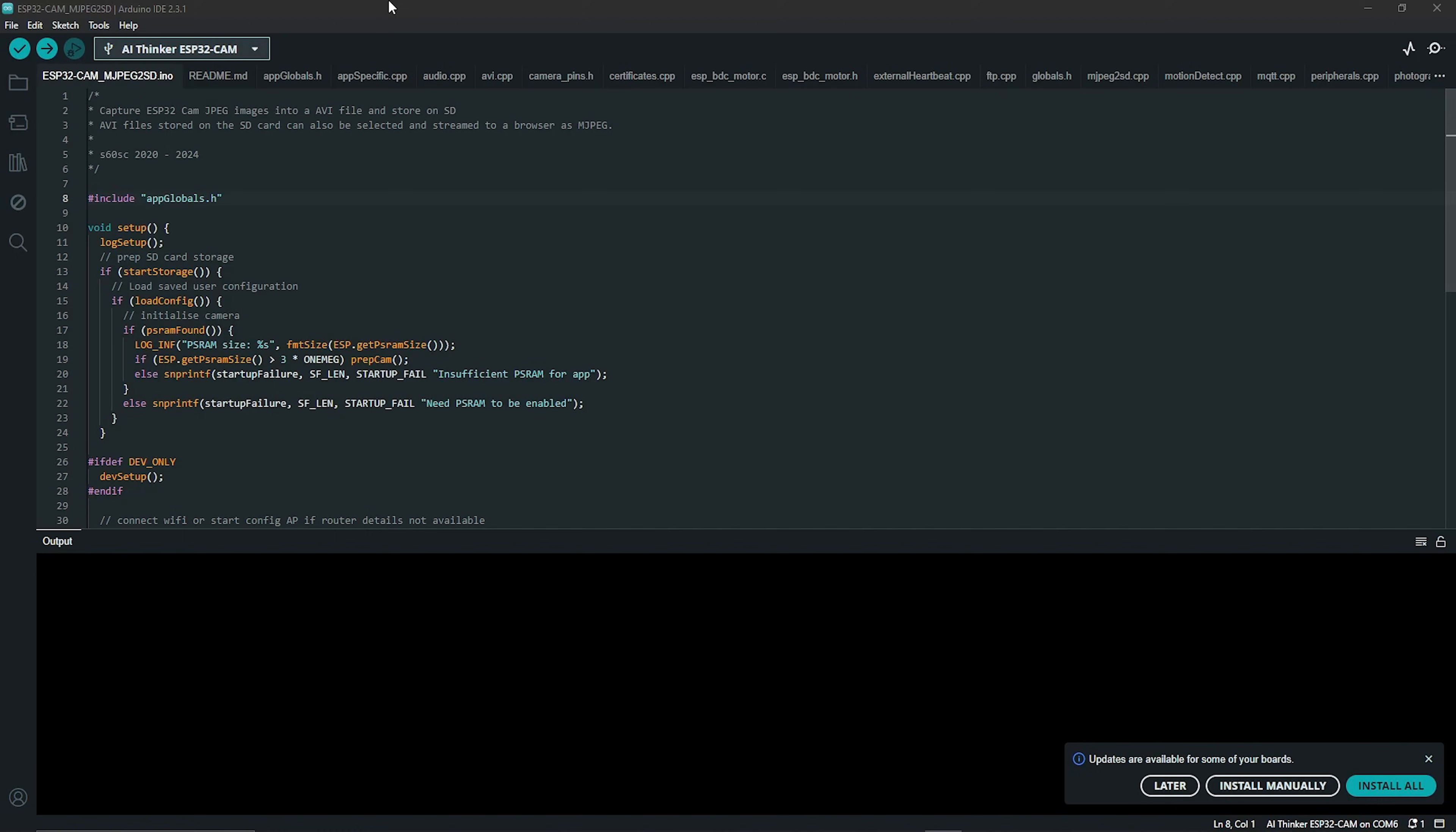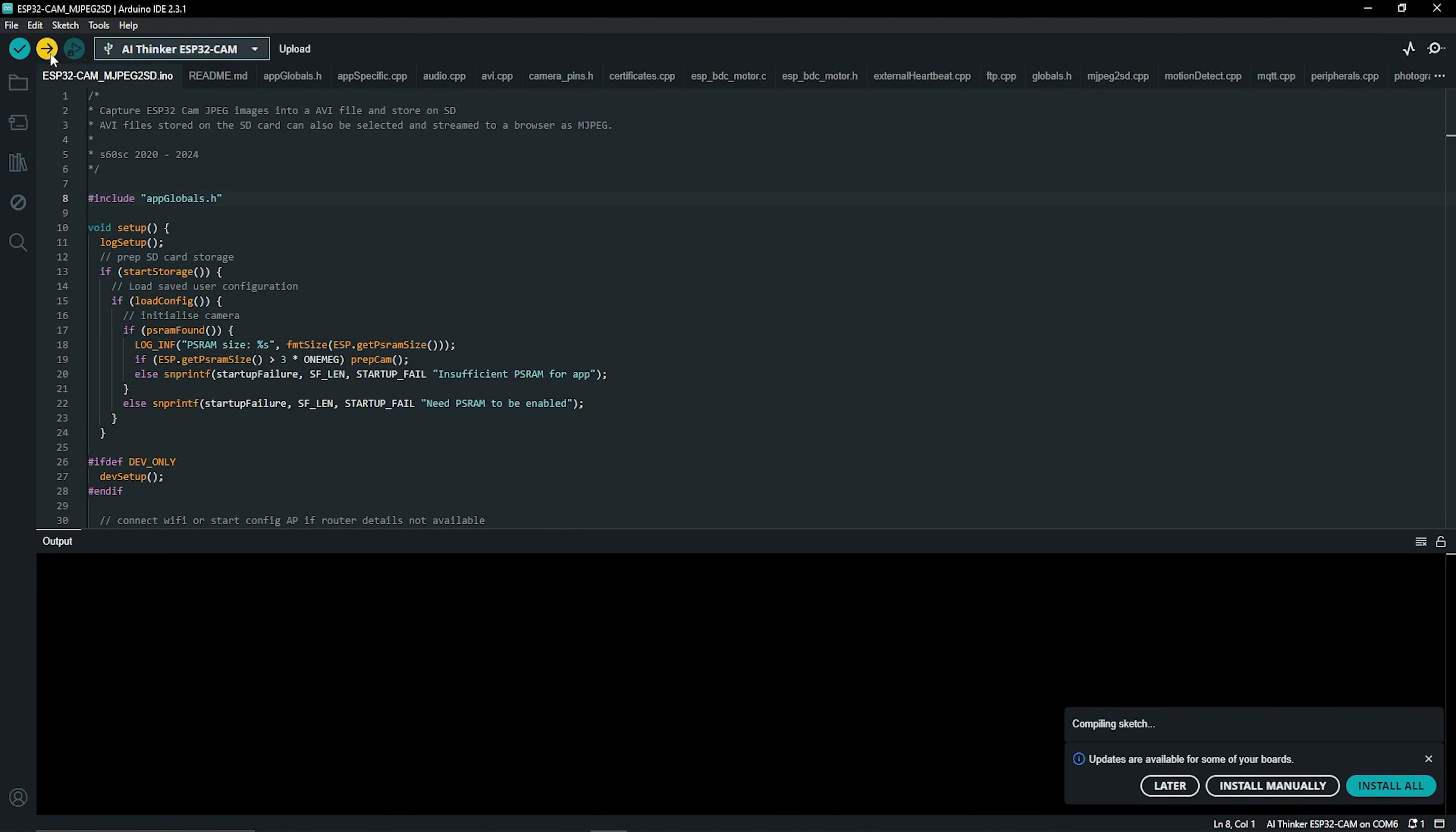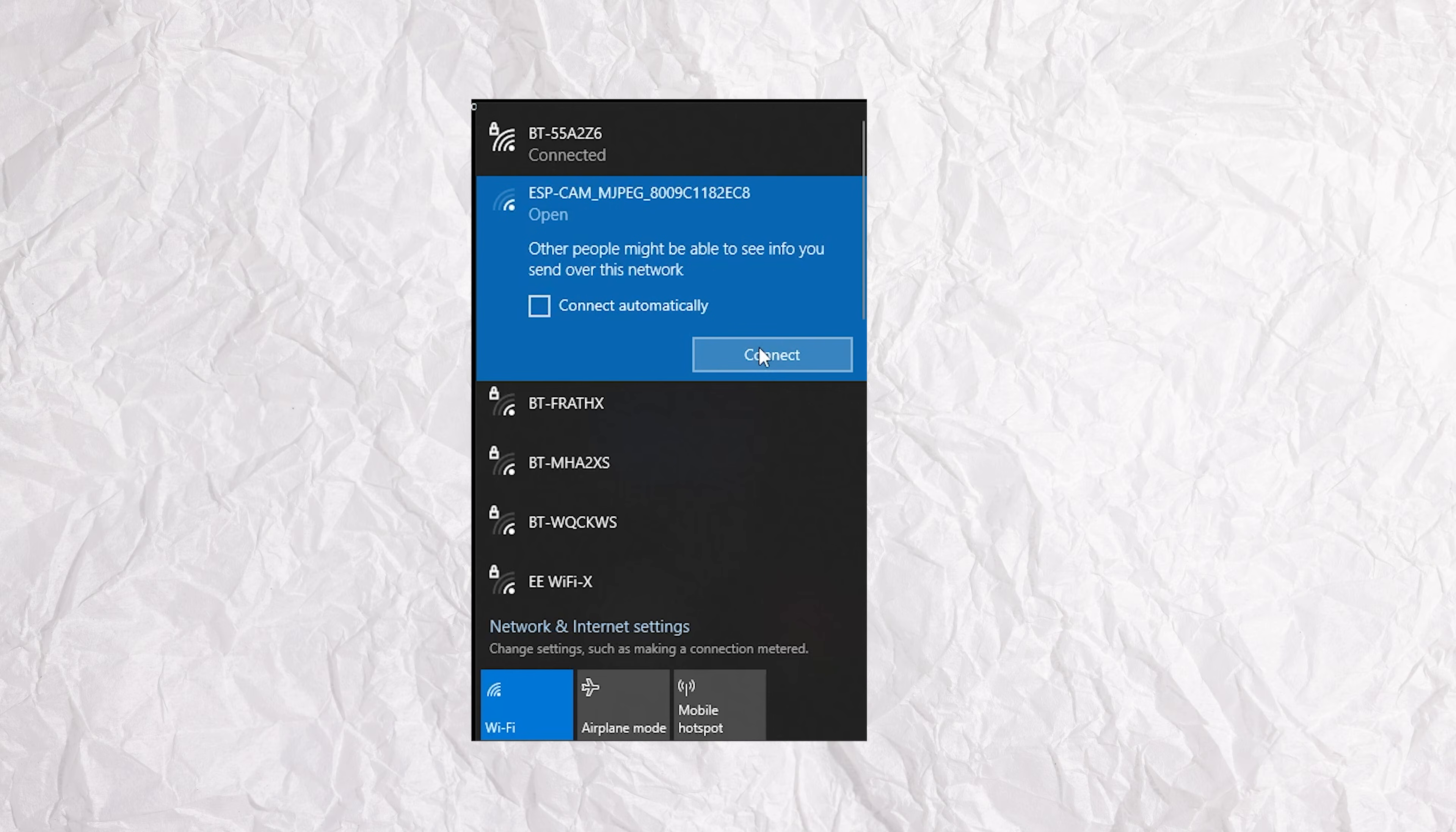The whole upload process takes a few minutes, but essentially what this does is upload the sketch and all the libraries onto the ESP CAM. It then makes the ESP CAM set up an access point, so it becomes this own little Wi-Fi router which you can then connect to and use the camera features.